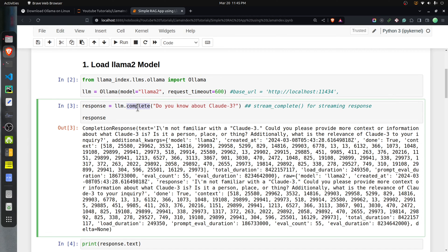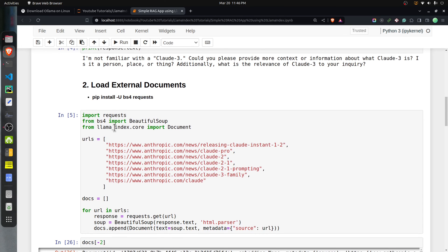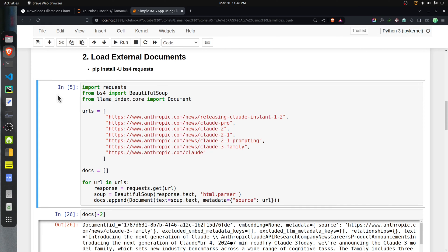You can call the LLM by invoking the complete method and providing a query. I gave a simple query: 'Do you know about Claude3?' It generates a response object with a text field. The response says it is not familiar with Claude3. The reason is that Claude3 is the latest conversational AI model from Anthropic, released about a month ago, while Llama2 was trained on data collected up to 2023. In our RAG application, we will provide a relevant document with information about Claude3 so the model can properly answer.